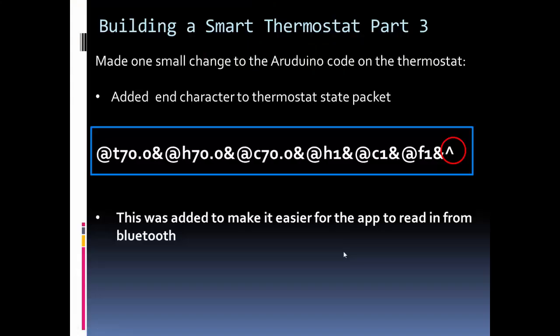So we just looked at the app that we built. I only made one code change to the Arduino code for the thermostat, and that was I added an end character to the current state. So I send this whole string. I send these one at a time, but the Bluetooth basically receives this as one string.